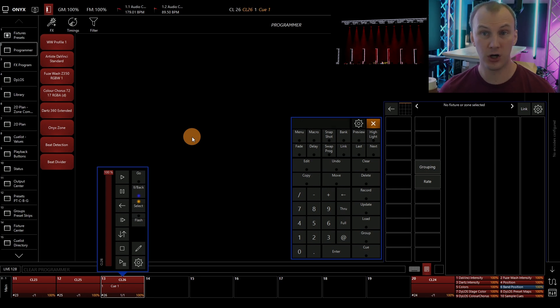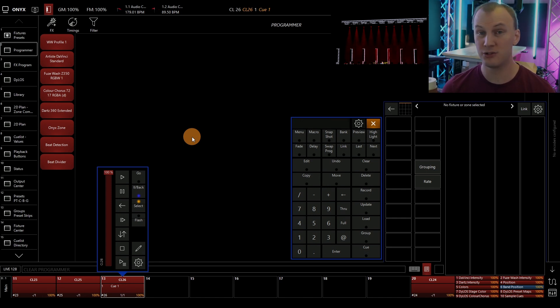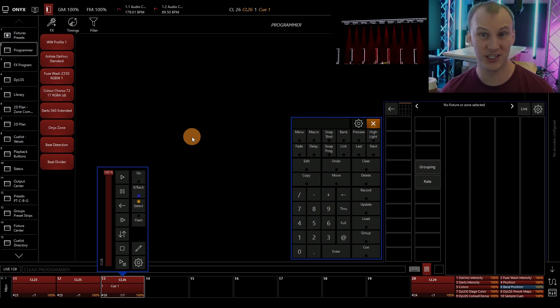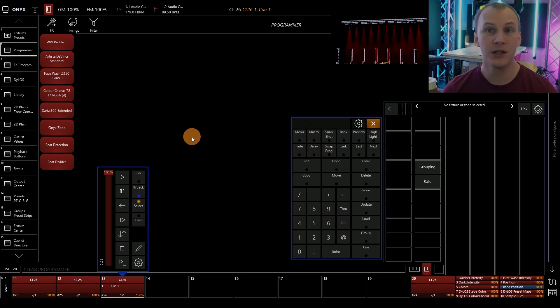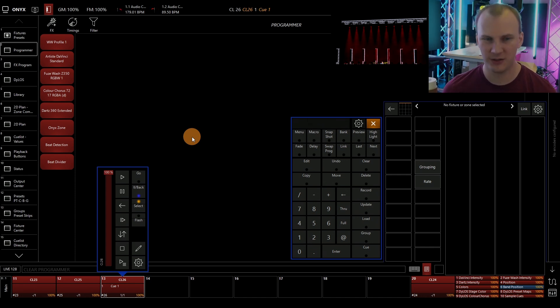You can also, if you're within a cue list, you can use the move in black or mark functionality, which we also go into detail on inside of Learn Stage Lighting Labs. You're welcome to check that out, check the Onyx manual, etc.